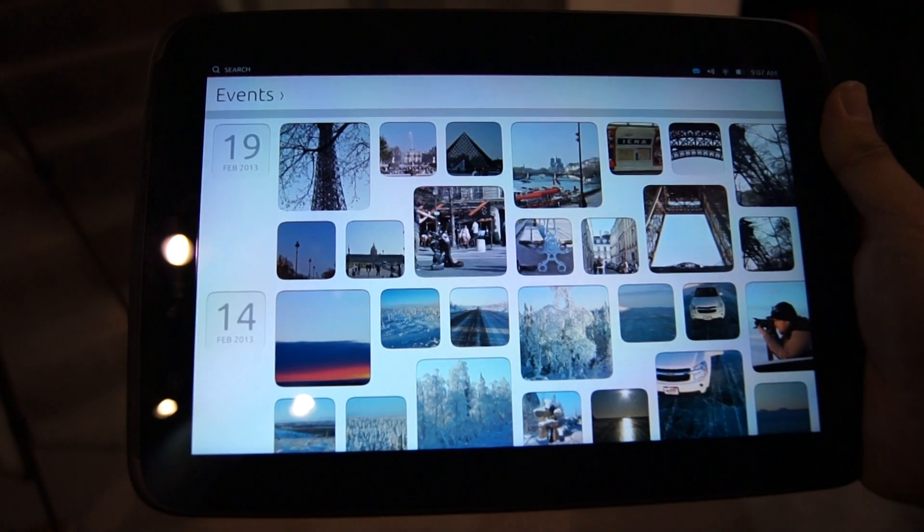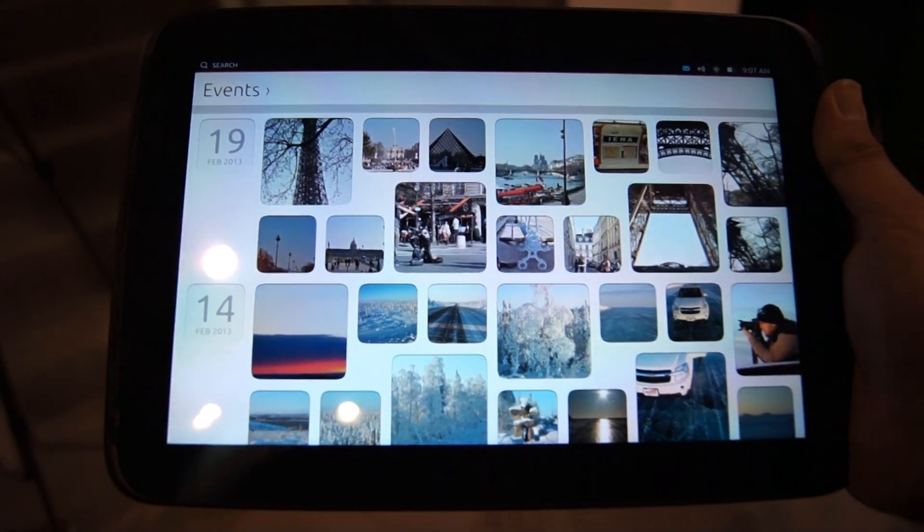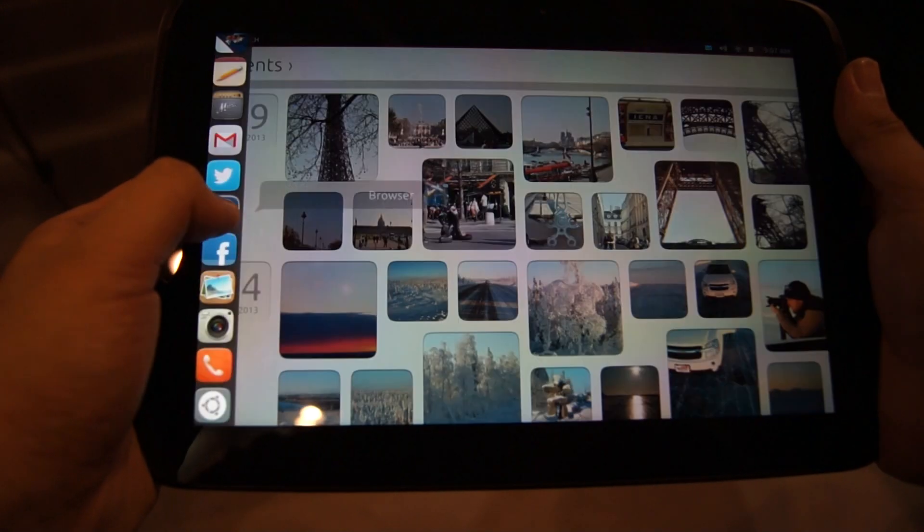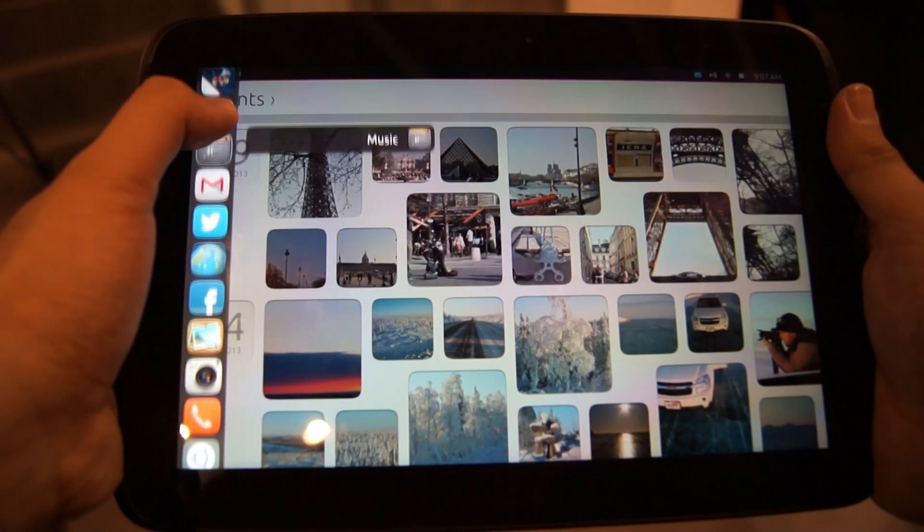This is the gallery view, and if you pull out any app, you can actually run two programs at the same time. So let's pull out the notes and demonstrate that.